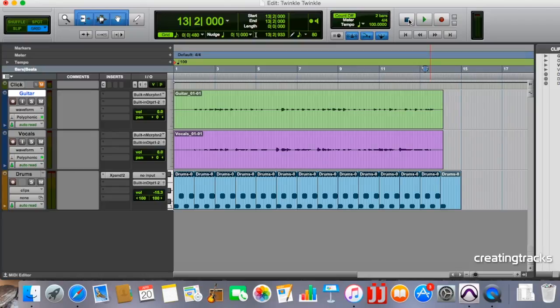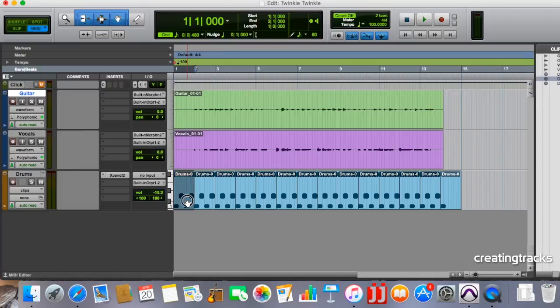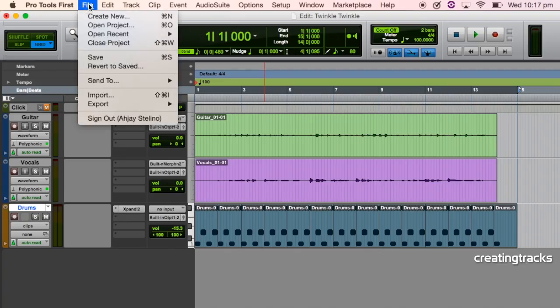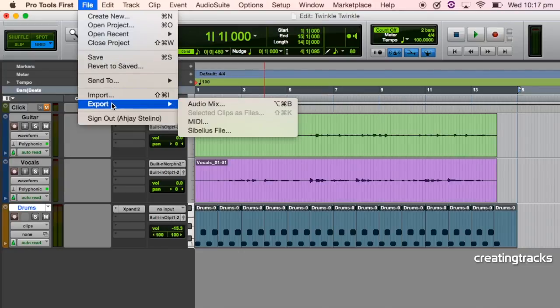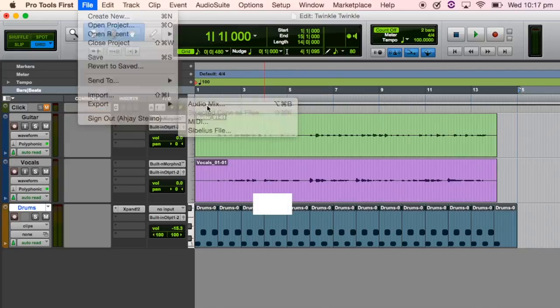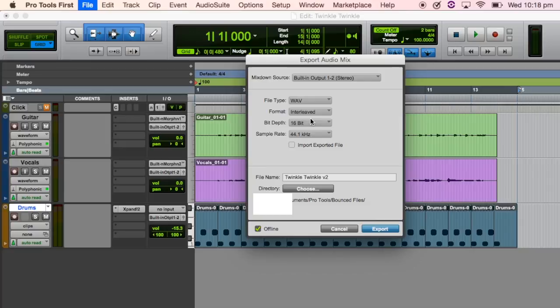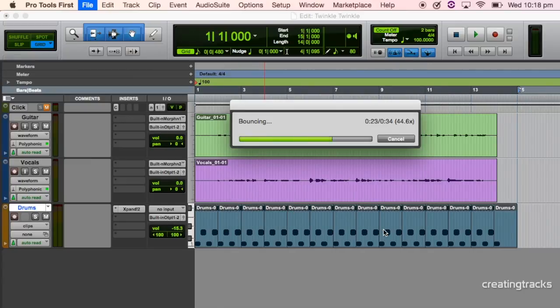So we're now going to export the track that we have so let's take the longest track which is the drums. So go from the start of the drums till the end of the drums. I'm going to go file, export, audio mix and we're going to go twinkle twinkle version 2 wave interleave 16 bit 44.1 just as standard and choose a place to send it to offline bounce export.